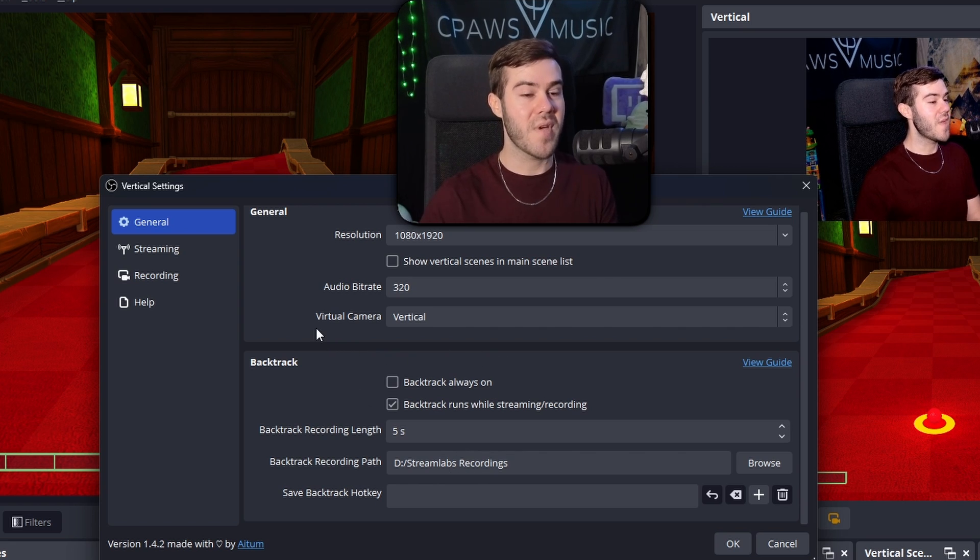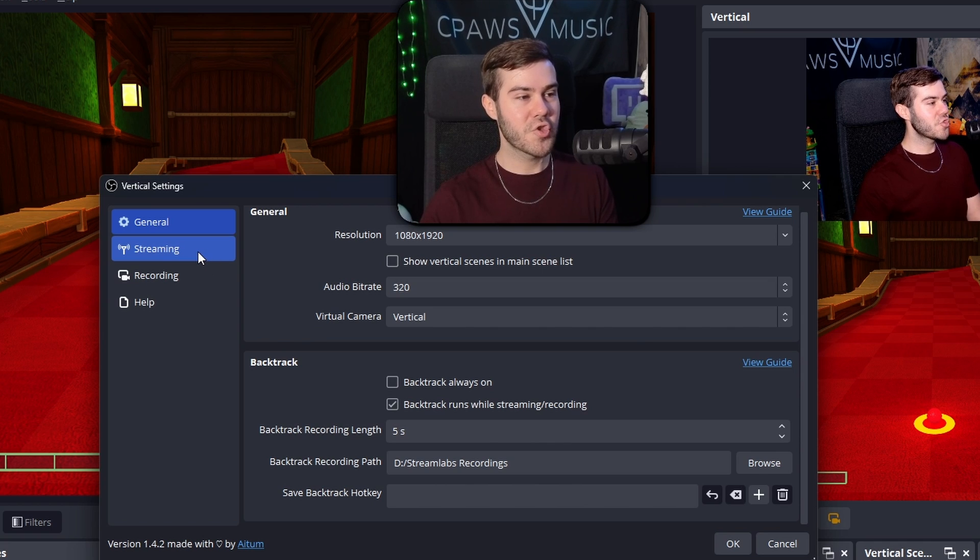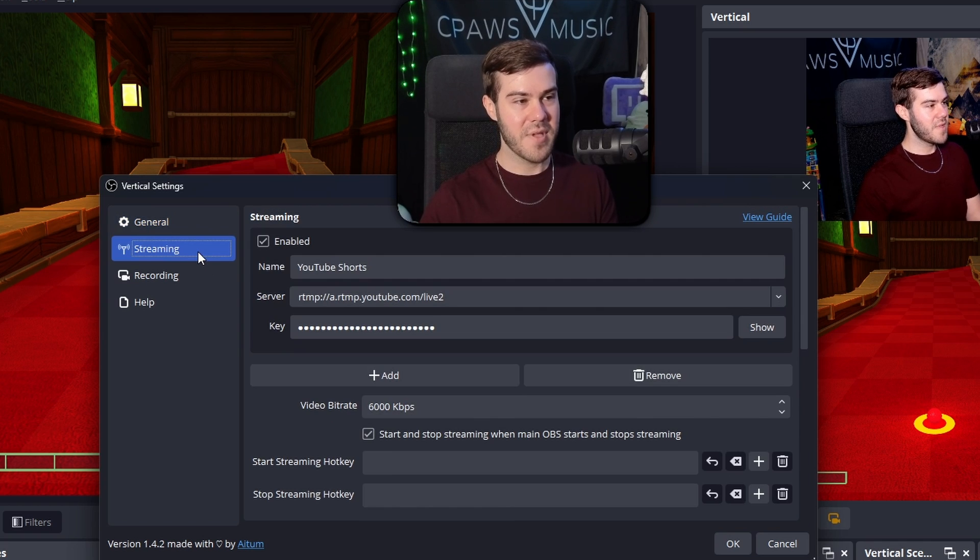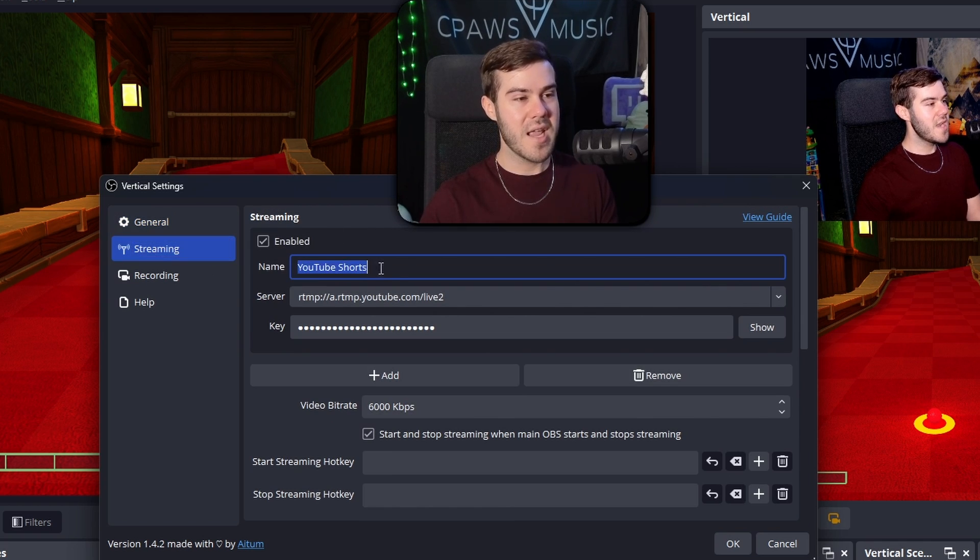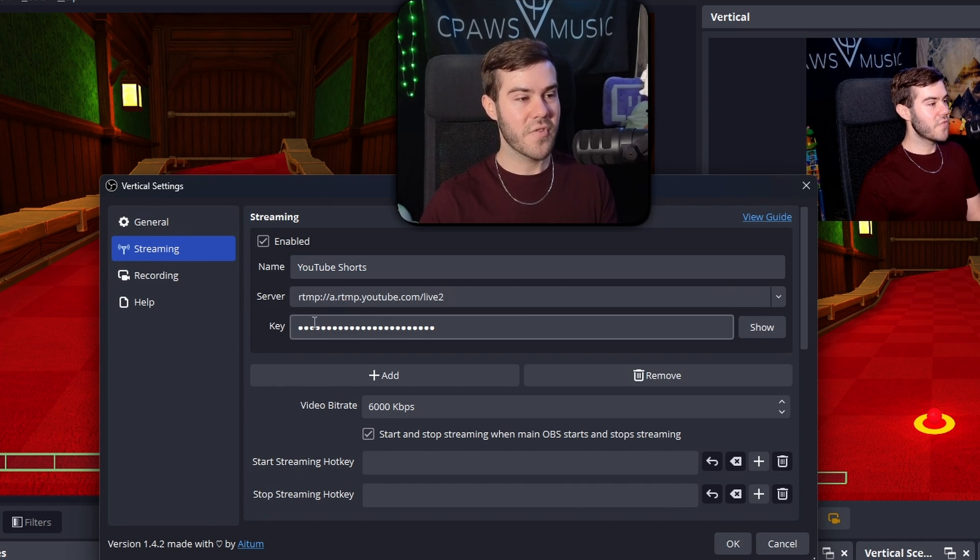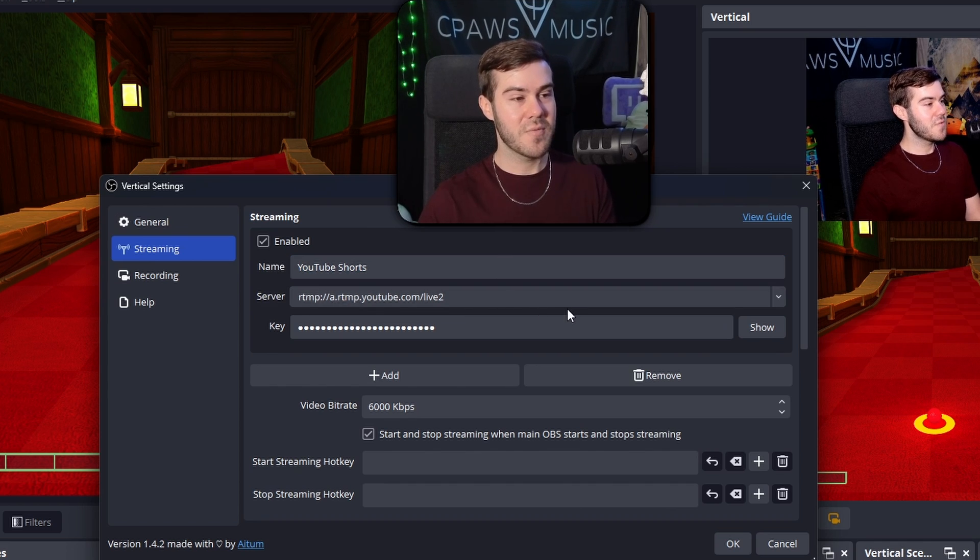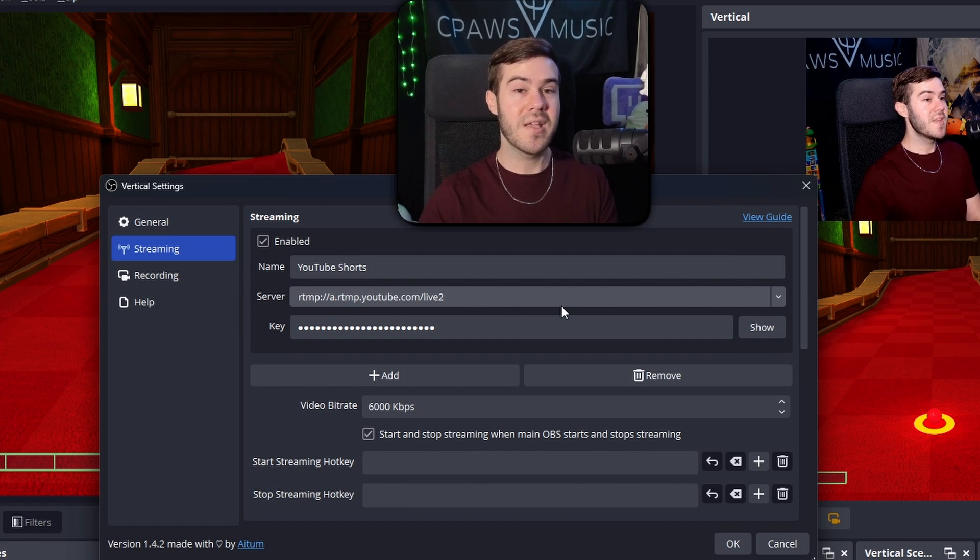So we're going to click on the streaming tab. And now we're going to enable this. If you haven't already, you can put in a name like I did YouTube shorts. And then once you need the server and key information, we have to open up a browser and open up our YouTube channel.